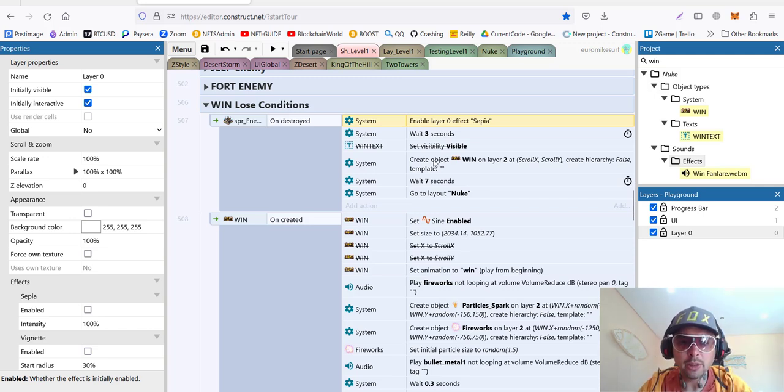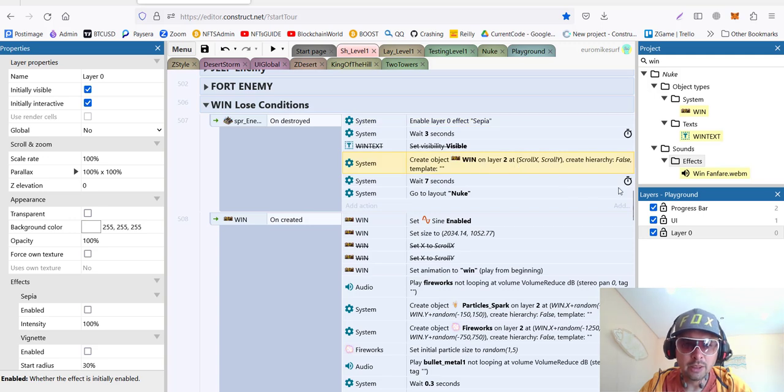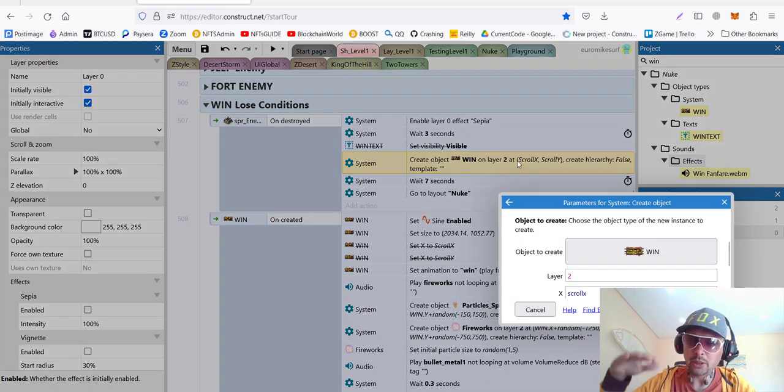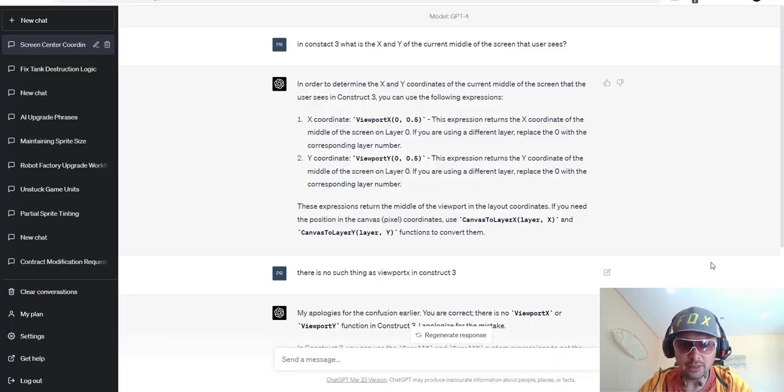So, now I wait three seconds and I will be displaying the win plate on layer two, which means progress bar. So, it goes on top of everything. And position will be so called scroll x and scroll y.